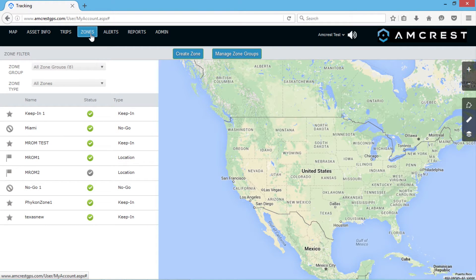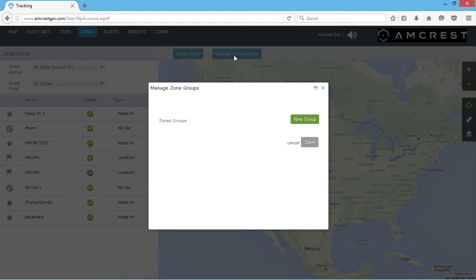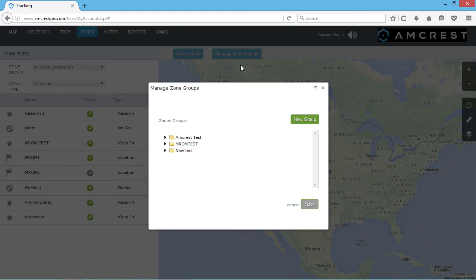Before you create a zone, you must first create a zone group. You can create a zone group by clicking the Manage Zone Groups button and then clicking New Group. Go ahead and name the group, then click Enter.